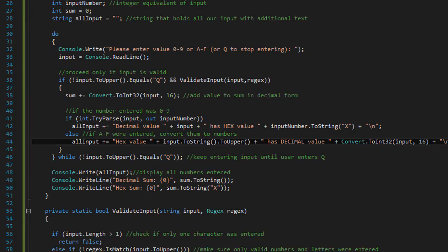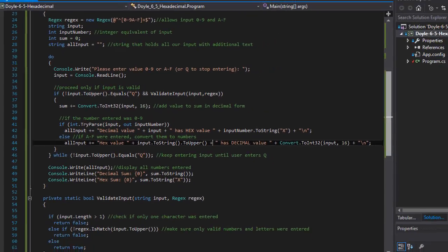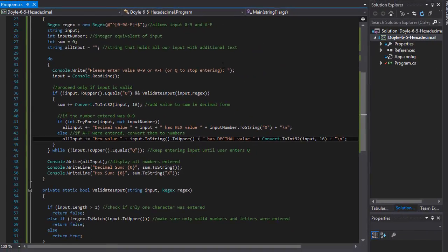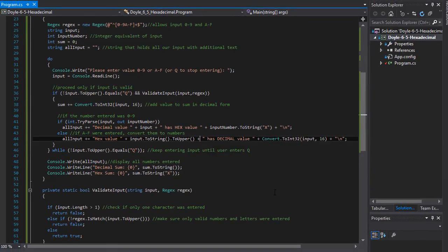Alright, so this is the program. Fairly short, little conversion. You can see how the regex work.